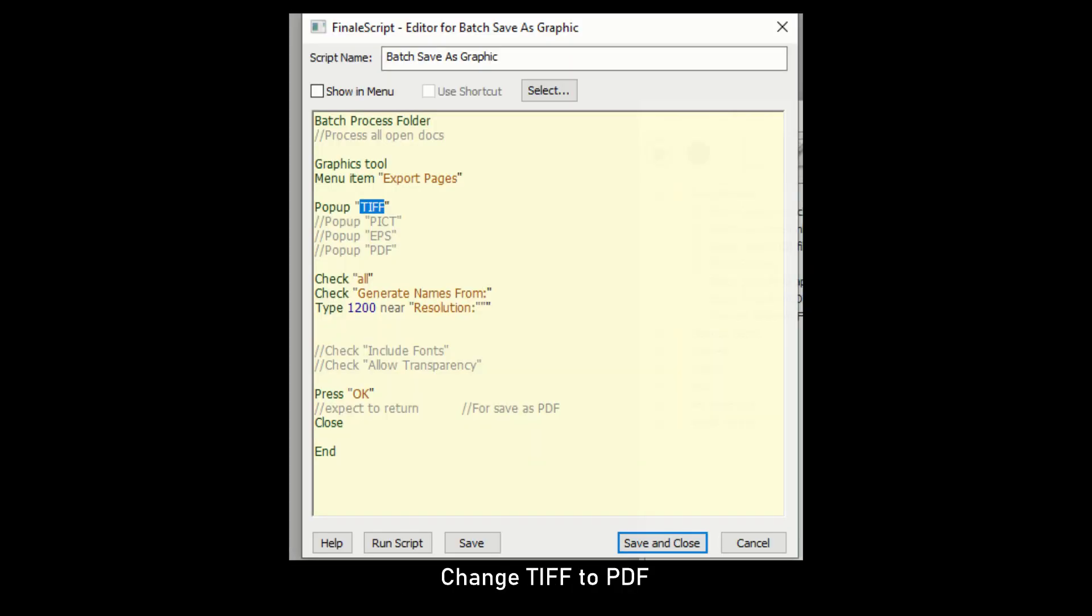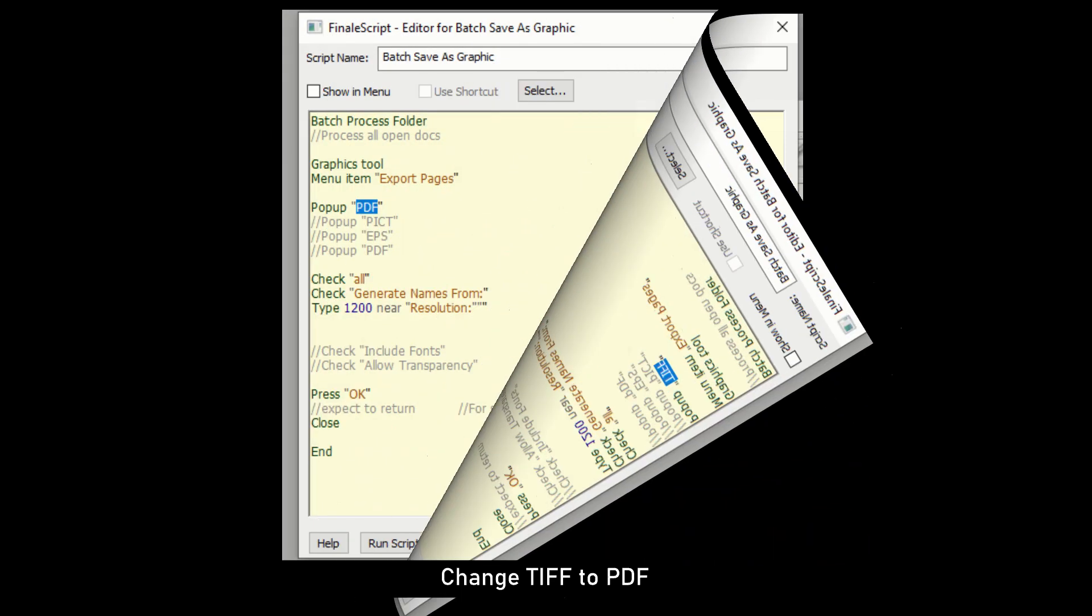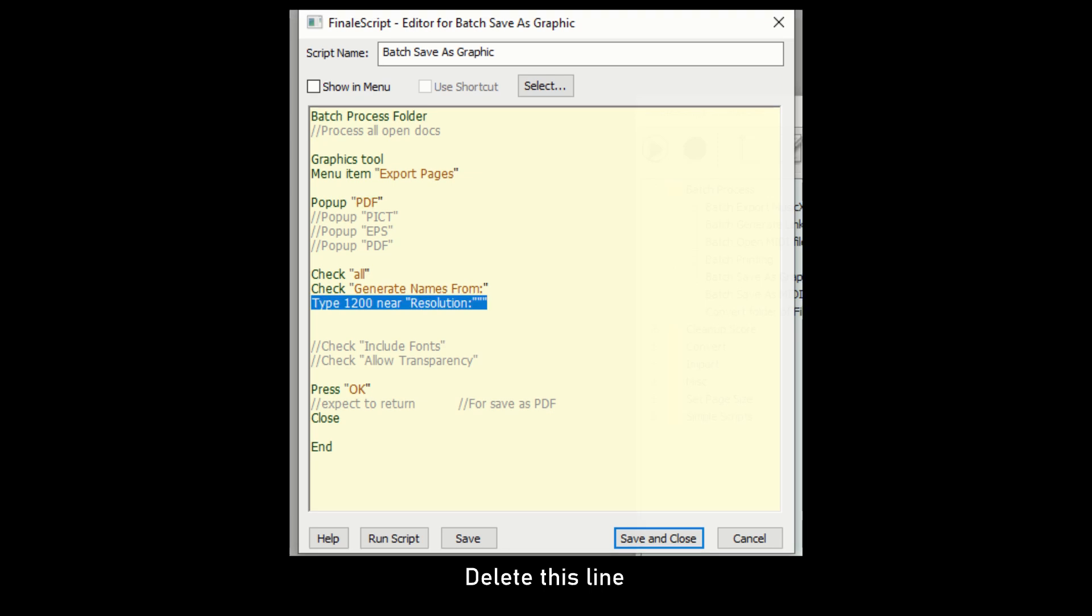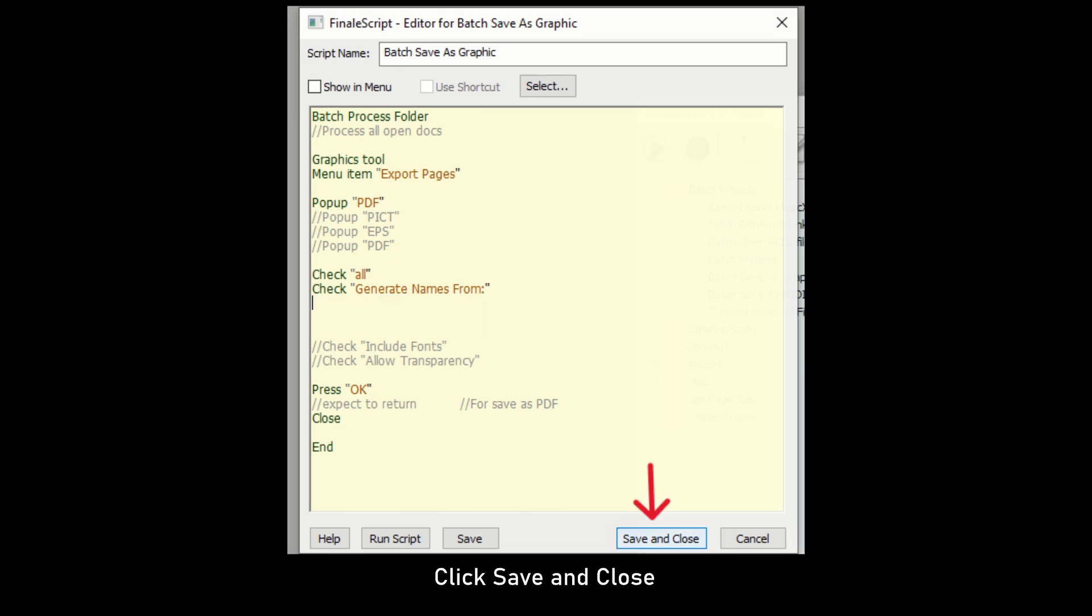Now we have to make a few changes to the script. We have to change TIFF to PDF. We also have to delete this line. Just mark it and hit Backspace or Delete. Click Save and Close.